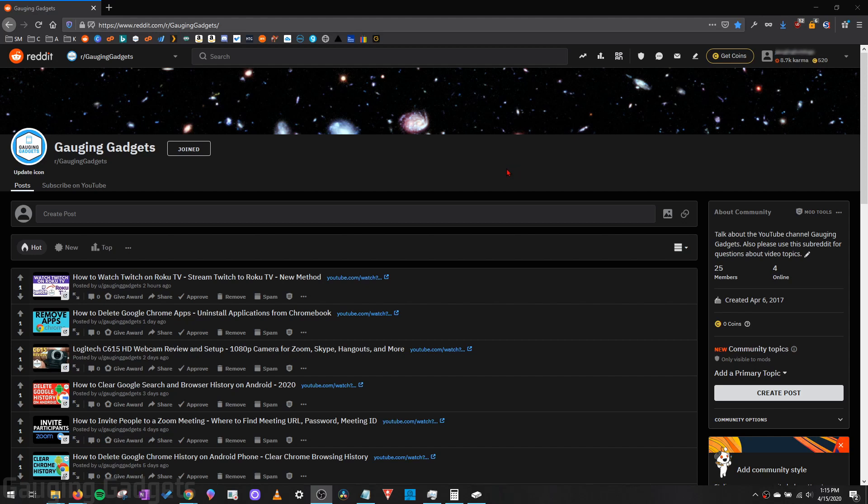So the Reddit Remind Me bot is a great way to make a comment and then have a direct message sent to you based on criteria you set in the comment so that you're reminded of the comment that you made in the future.